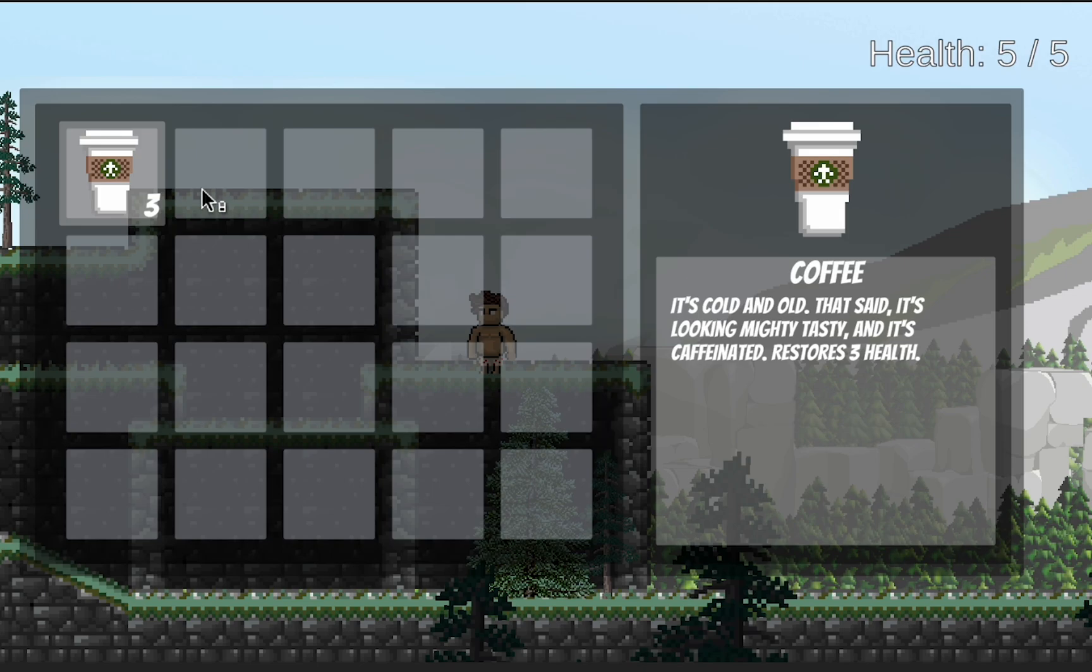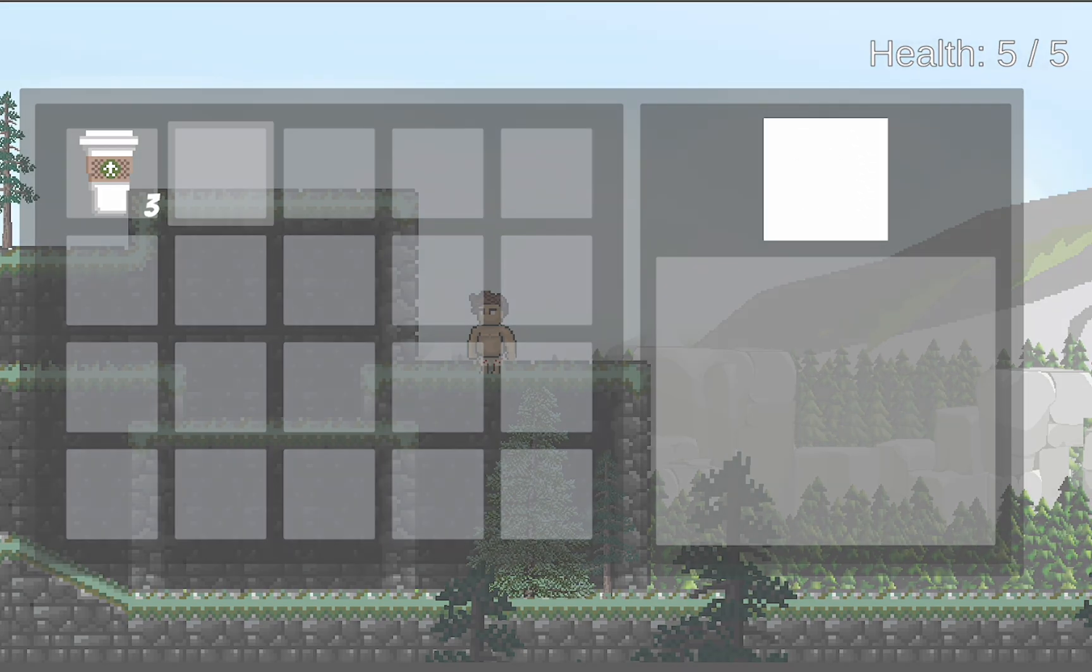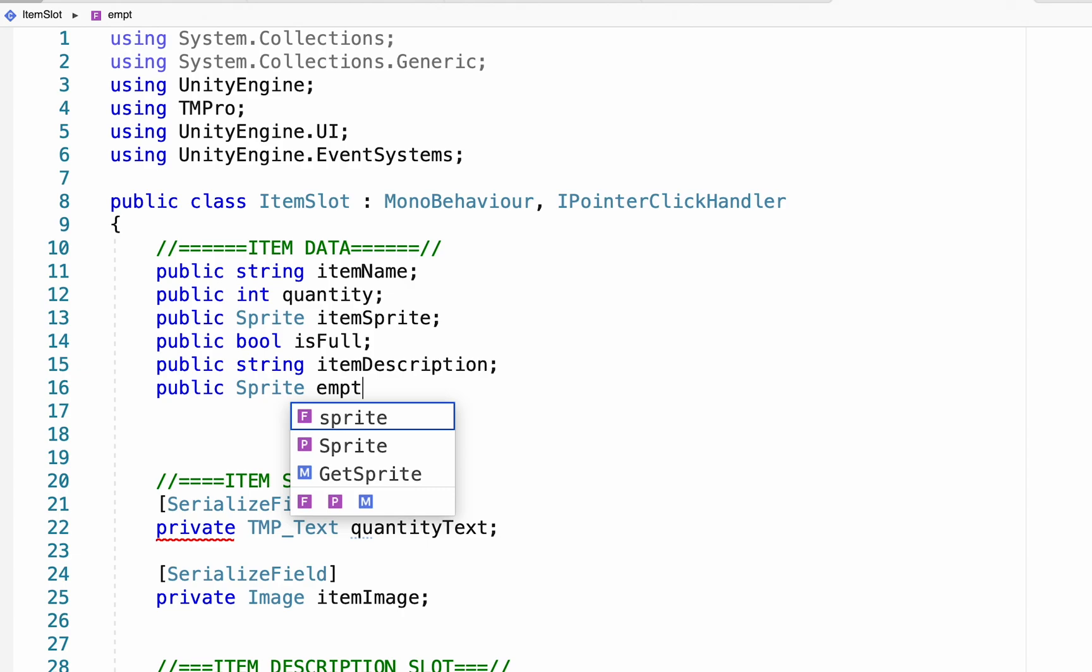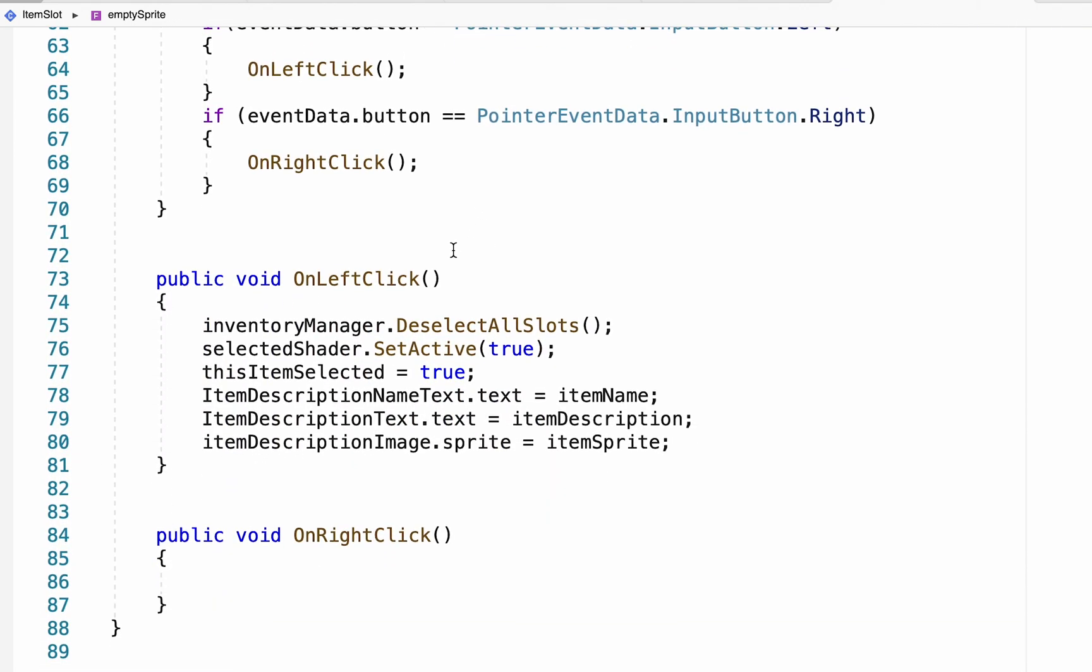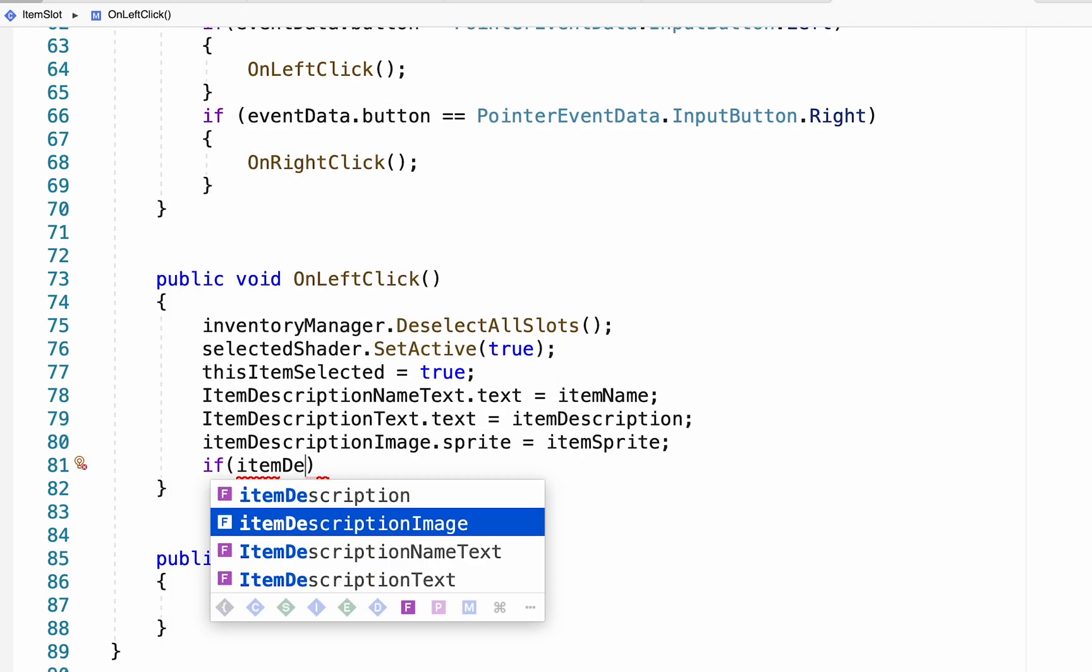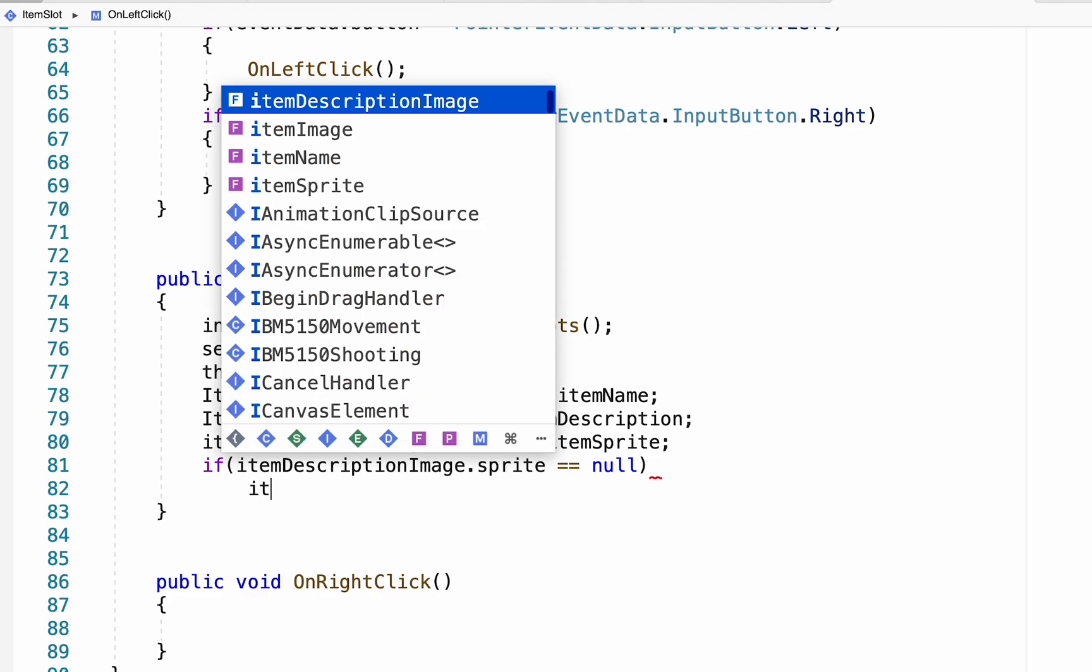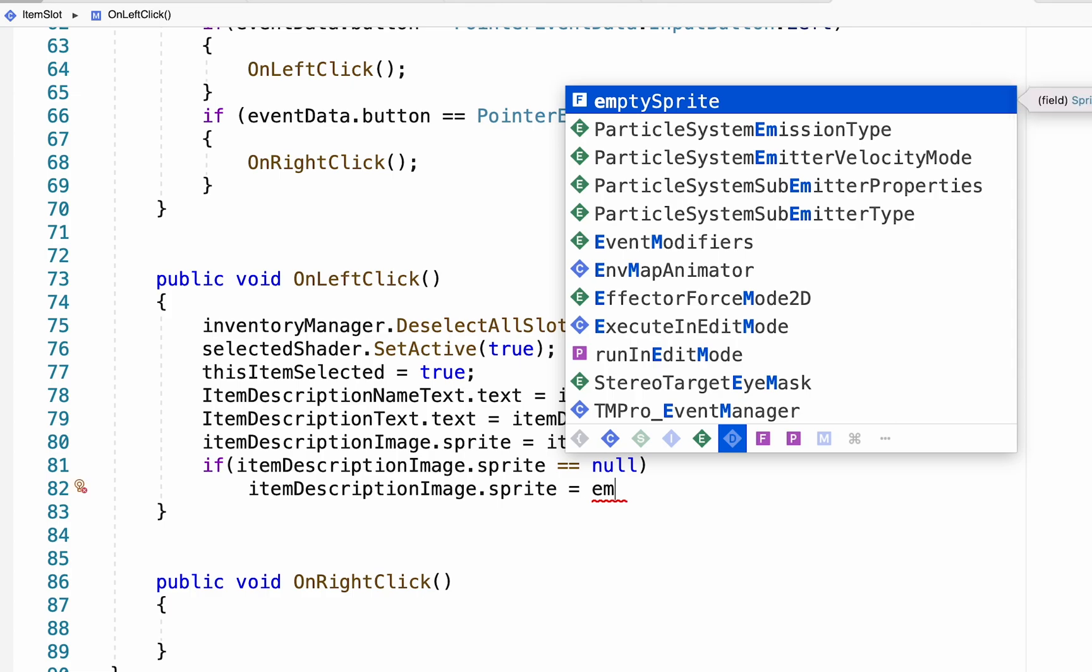Now at this point, if I click on other items, you'll notice that they select and things mostly come empty. However, there's one problem and that is just simply that the item image gets set with a null sprite, which does a white block. So what I'd like to do instead is make it so that when the item sprite is empty, it actually fills it with an empty sprite instead. So back at the top of my item slot, I'm simply going to make a public sprite. I'm going to call this empty sprite. Then I'm going to head down into my on left click. And what I want to do here is just when I try to fill the sprite in, I'm just going to let it know that if item description image dot sprite is equal to null, meaning it's empty, I want to make sure that my item description image dot sprite is equal to empty sprite.